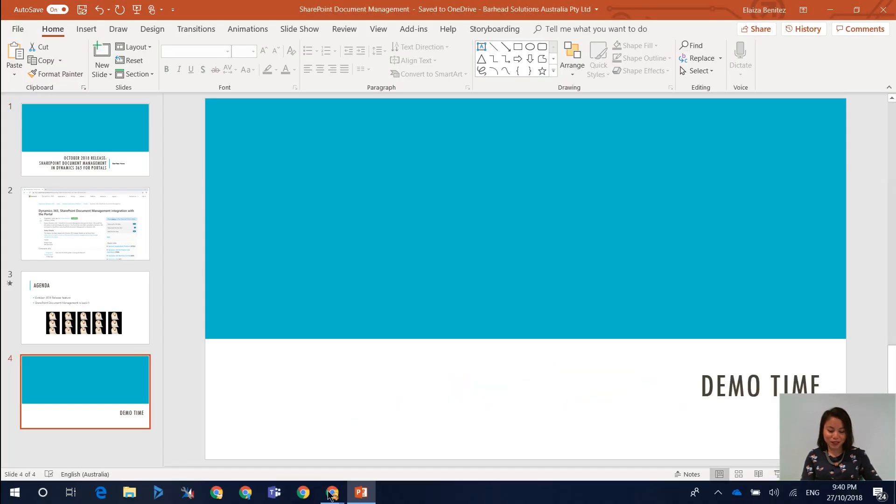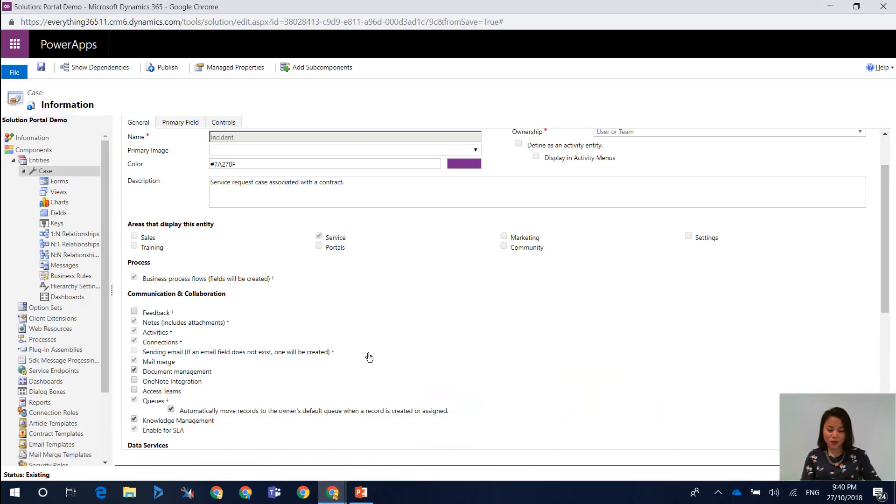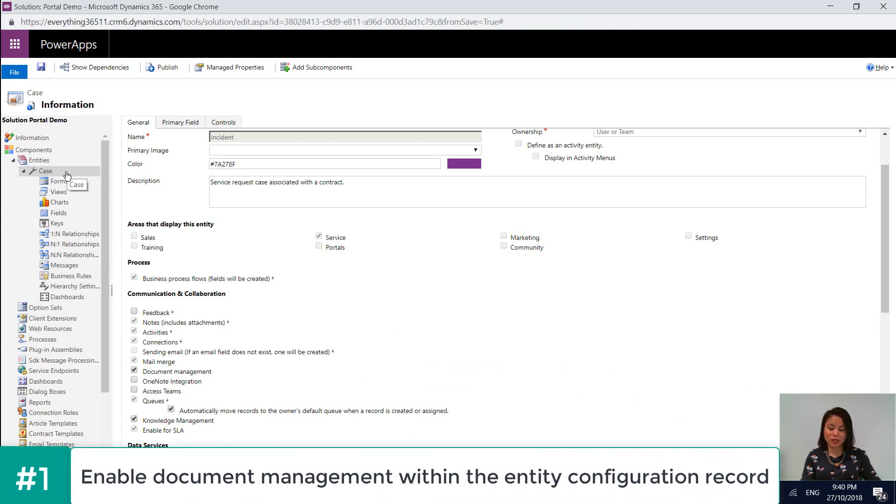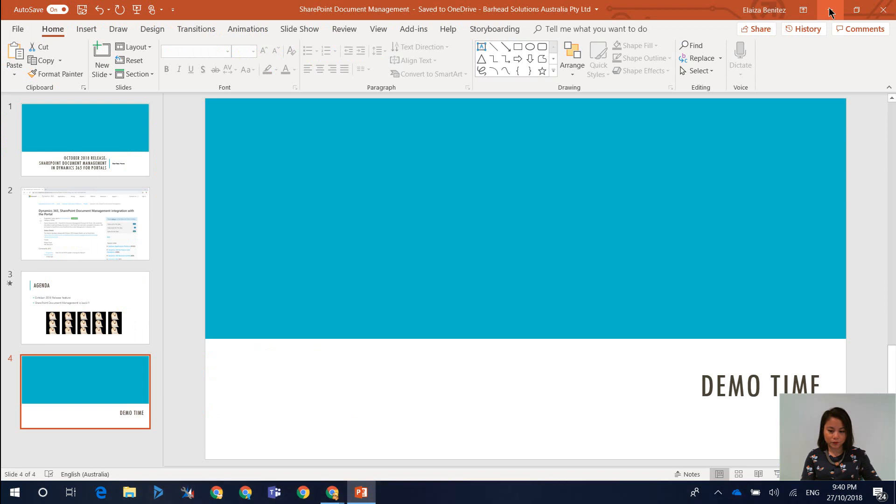Okay, so the first thing that you want to do is head over to the entity and customizations. And you want to make sure that you tick the checkbox for document management. So that's step number one.